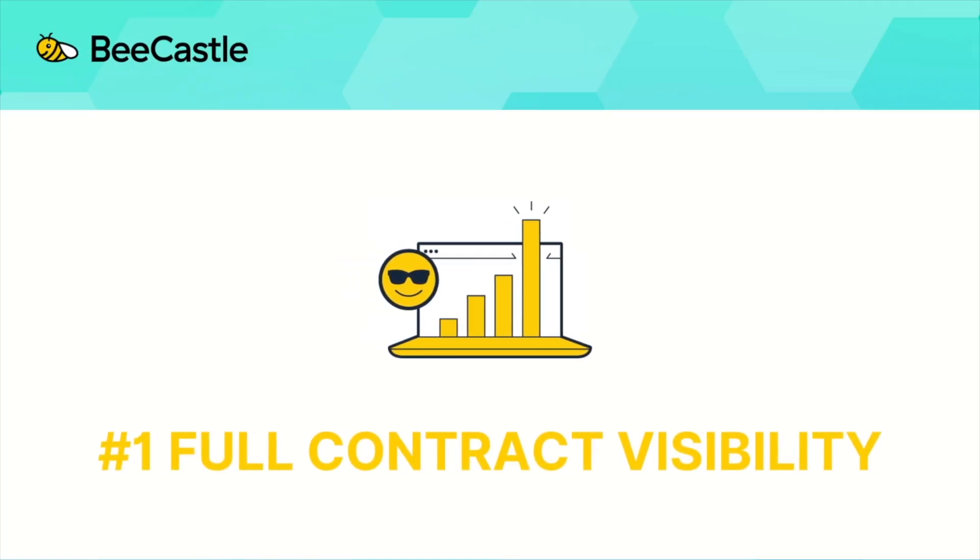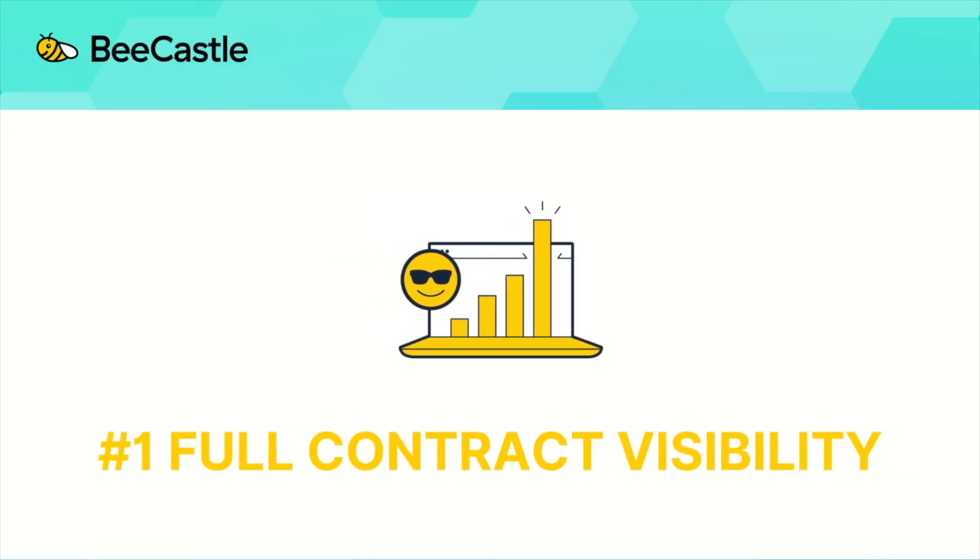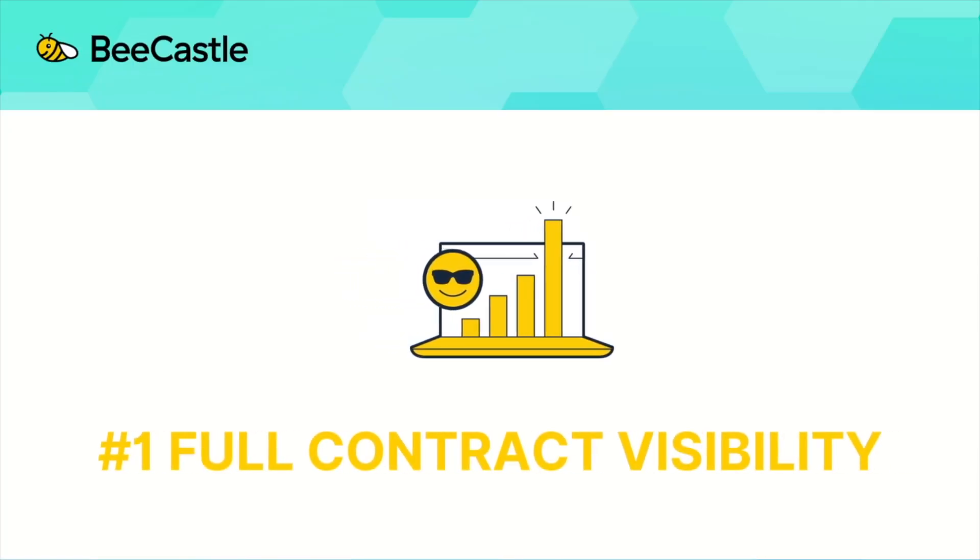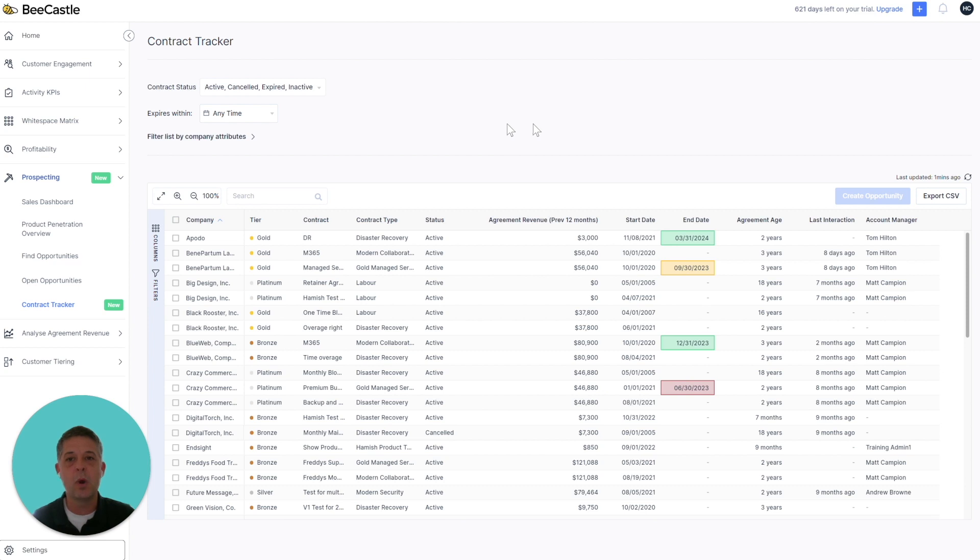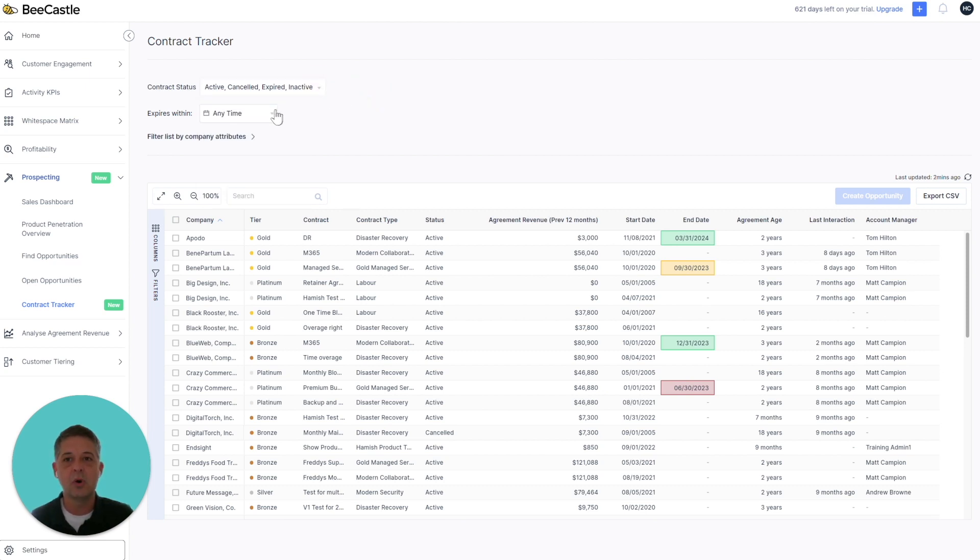There's really three key benefits of using Contract Tracker. Number one, you can see all your contracts in one place regardless of the contract status or when it expires.